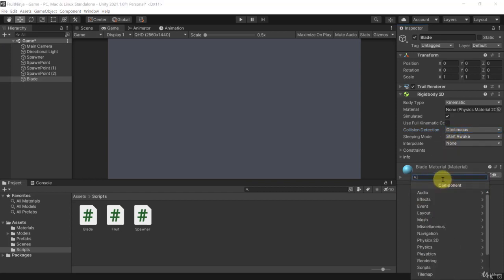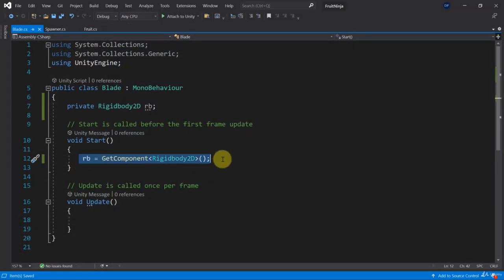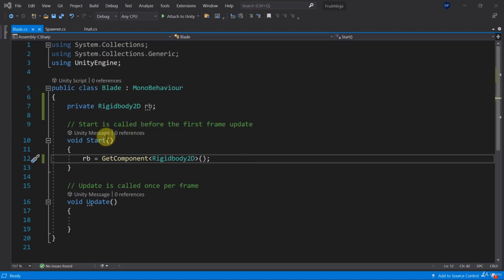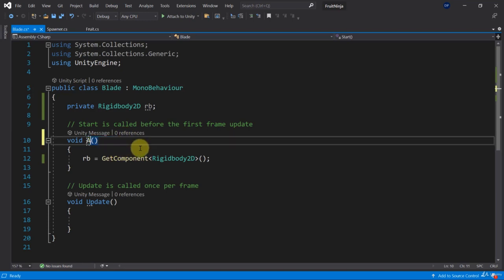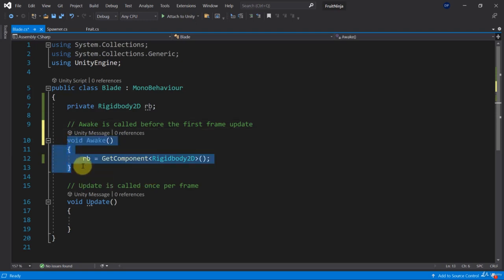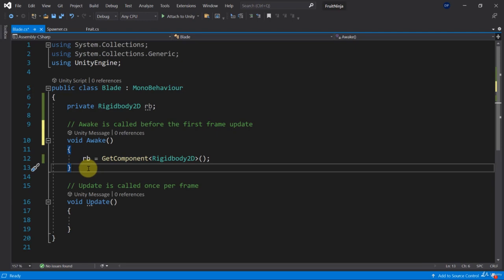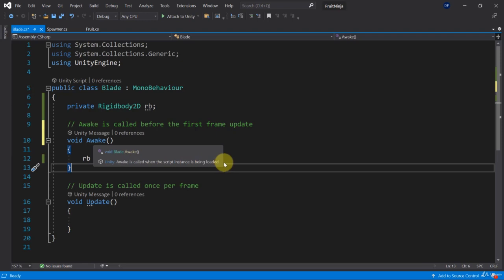Now we can add our blade script. A side note about the Start method: before Start there is another method called Awake. The Awake method is called before the first frame update and before all Start methods are called. So if another game object depends on our RigidBody2D, you'd set it up in Awake. The order is: all Awake methods across all game objects are called first, then all Start methods.